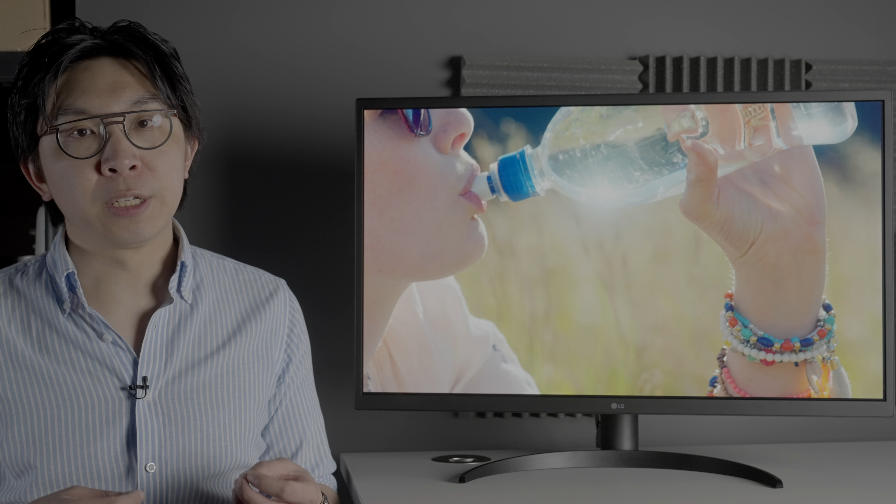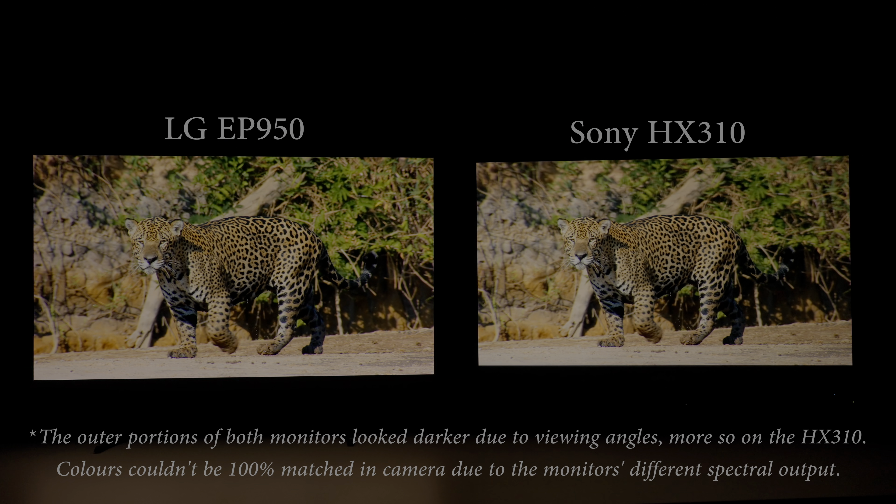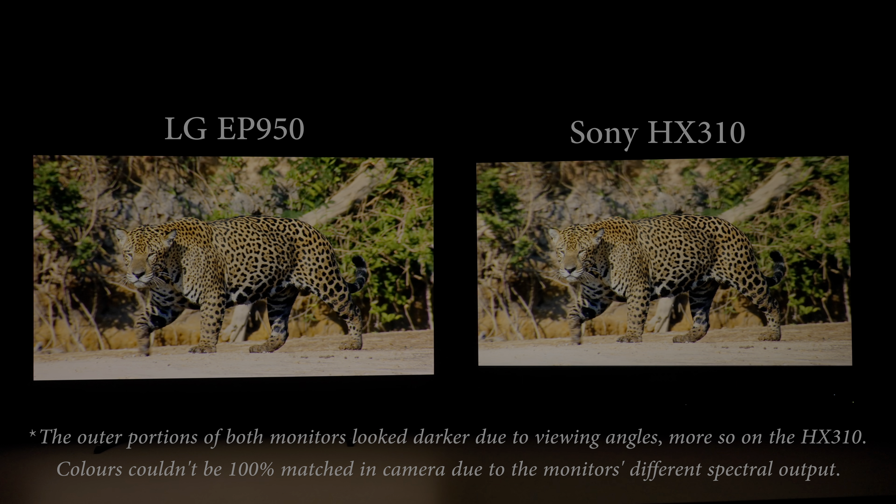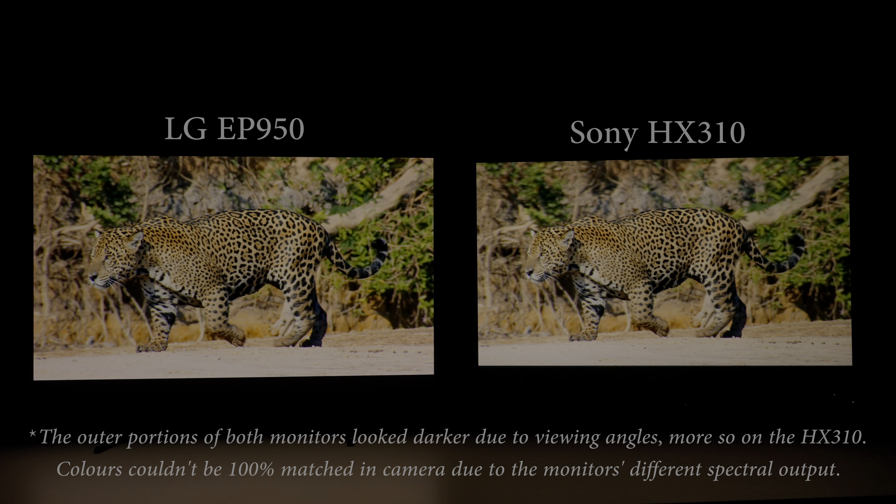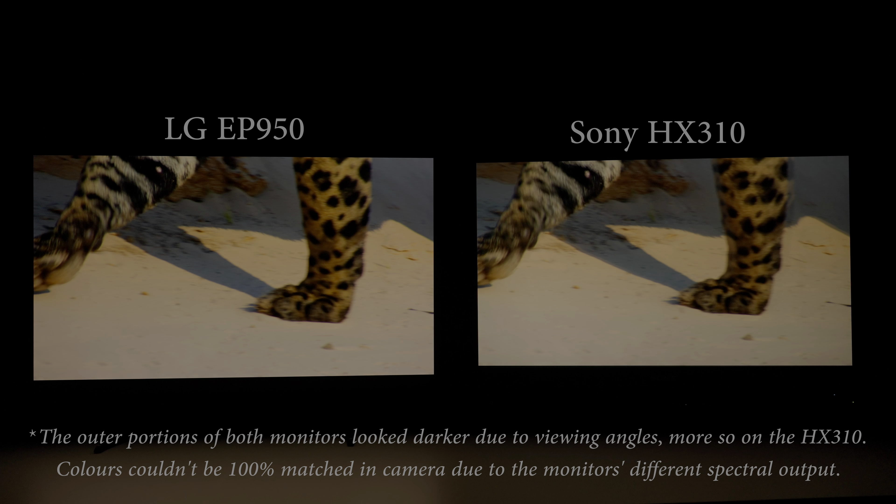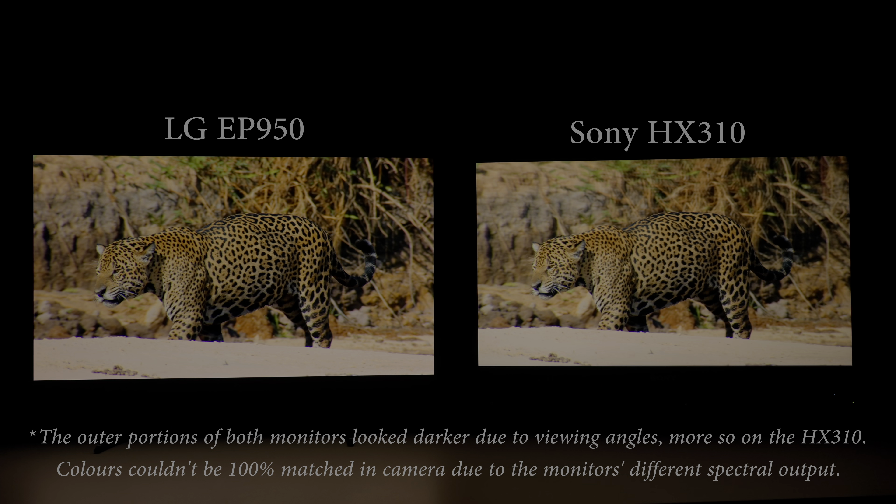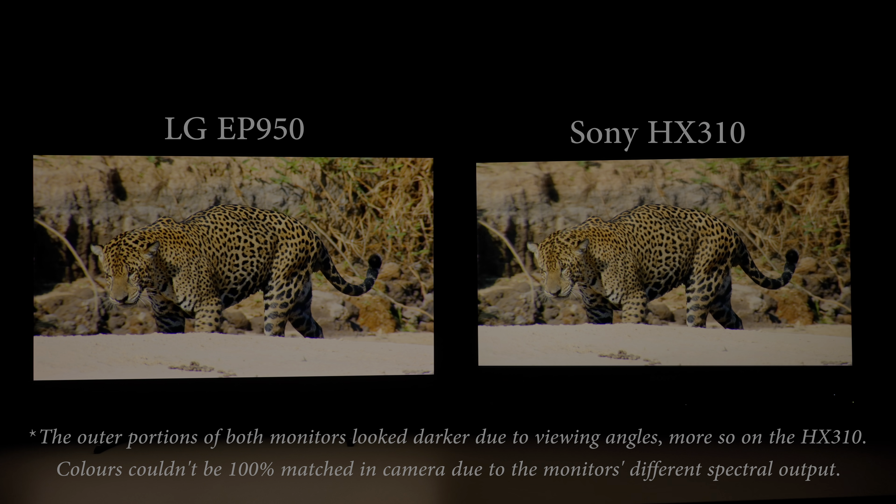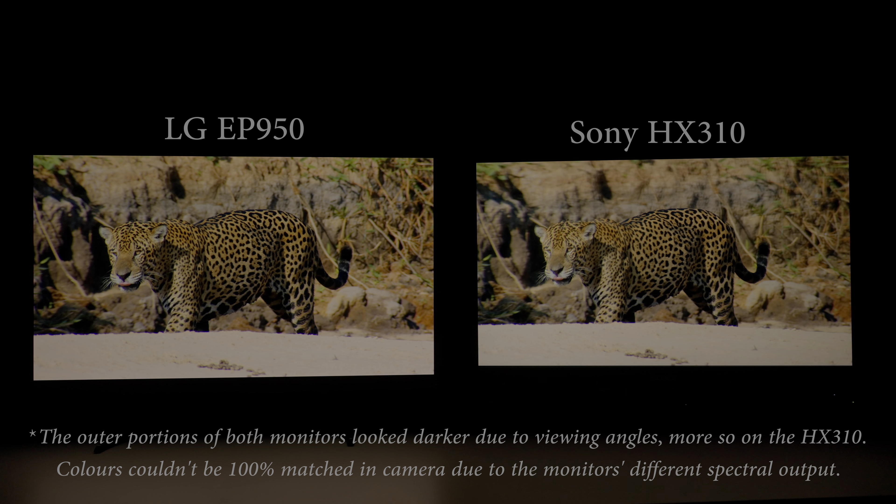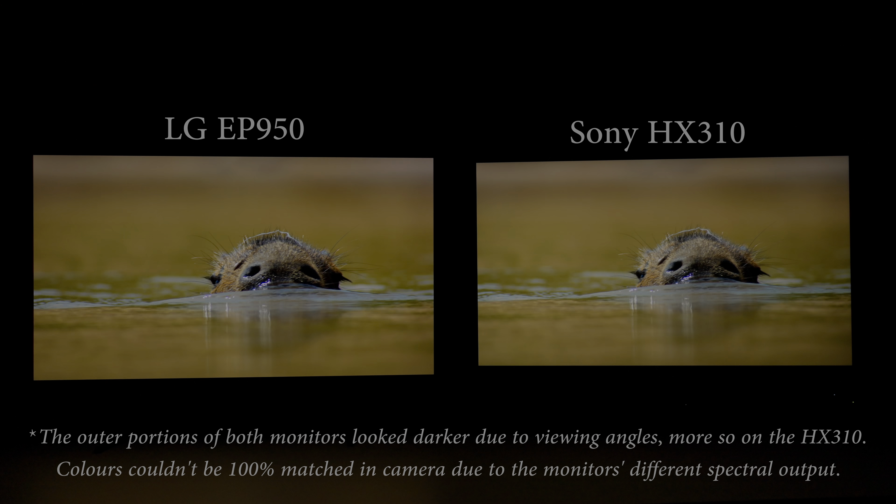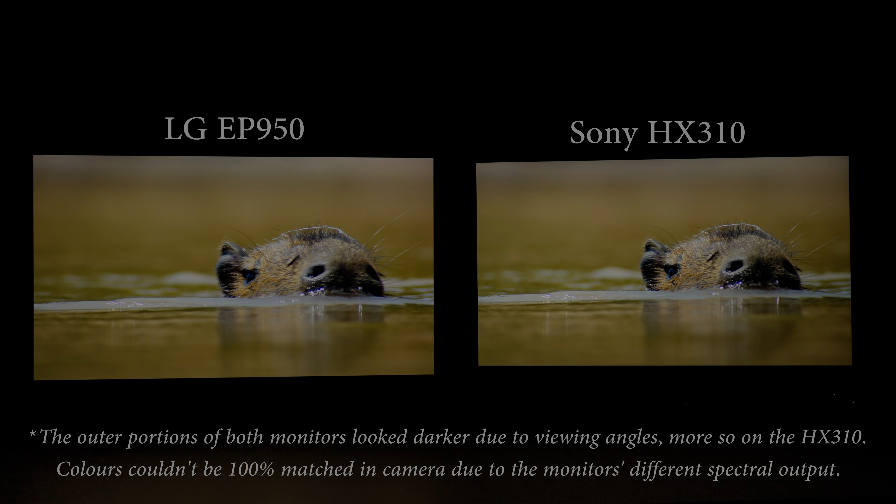So, with a measured peak brightness of 550 nits, can you still use the LG 32 EP950 for HDR grading? We don't see why not, as long as you understand its limitations. When displaying this sequence from Planet Earth 2 which was famously graded to 600 nits, the EP950 had no problem matching the much more expensive Sony HX310 in terms of overall colour rendition, as well as HDR pop and depth.